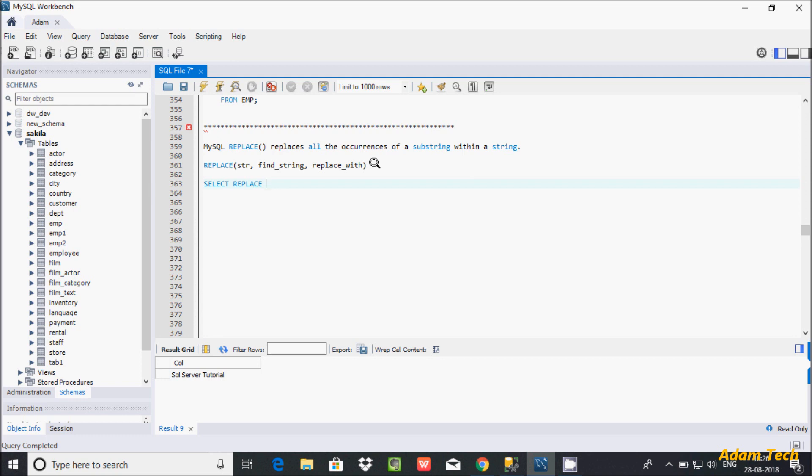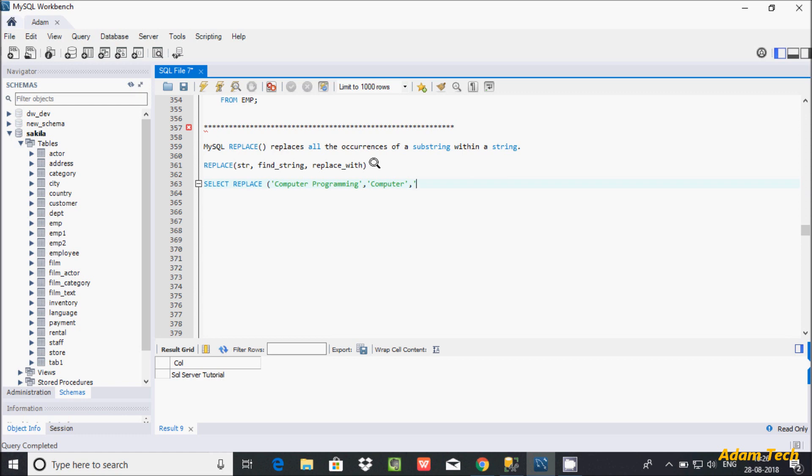And hereafter let's give in single quotes 'computer programming'. And hereafter let's give the find string name 'computer'. Hereafter let's give here 'software'. And here give the column alias.